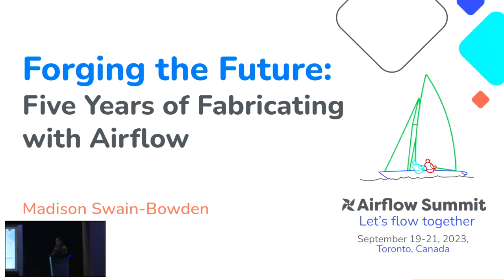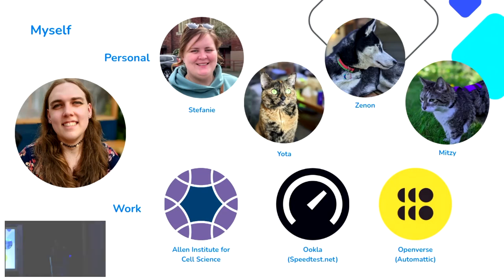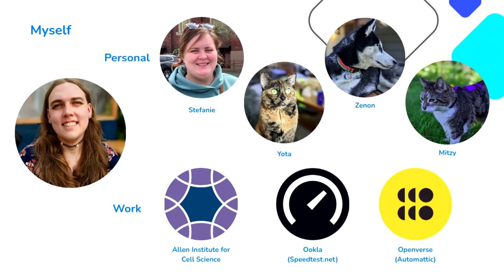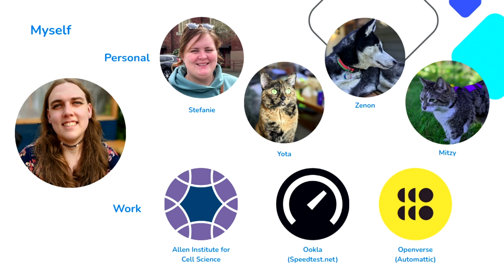A little bit of background about me. I live in Seattle with my wife and our three animals, and I've previously worked as a data engineer at the Allen Institute for Cell Science in Seattle, for Ookla, the company that runs Speedtest.net and DownDetector. And presently, I'm a sponsored open source maintainer of Openverse, and Automatic is my sponsor.